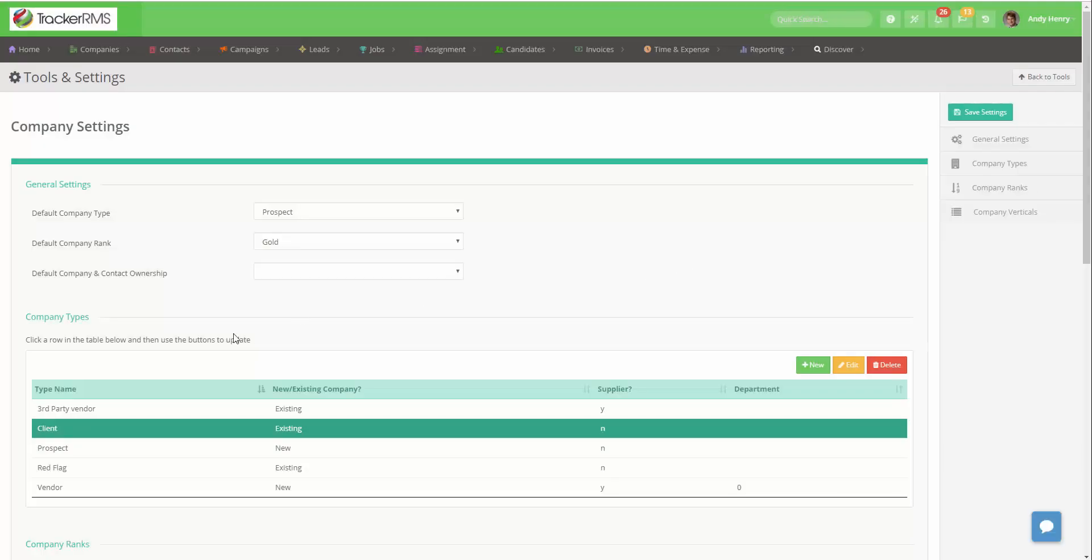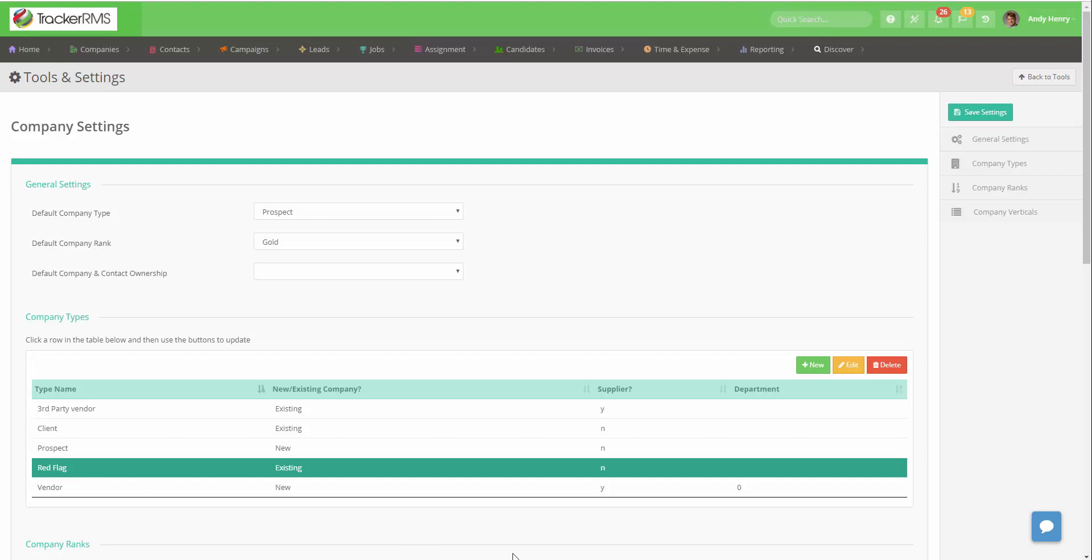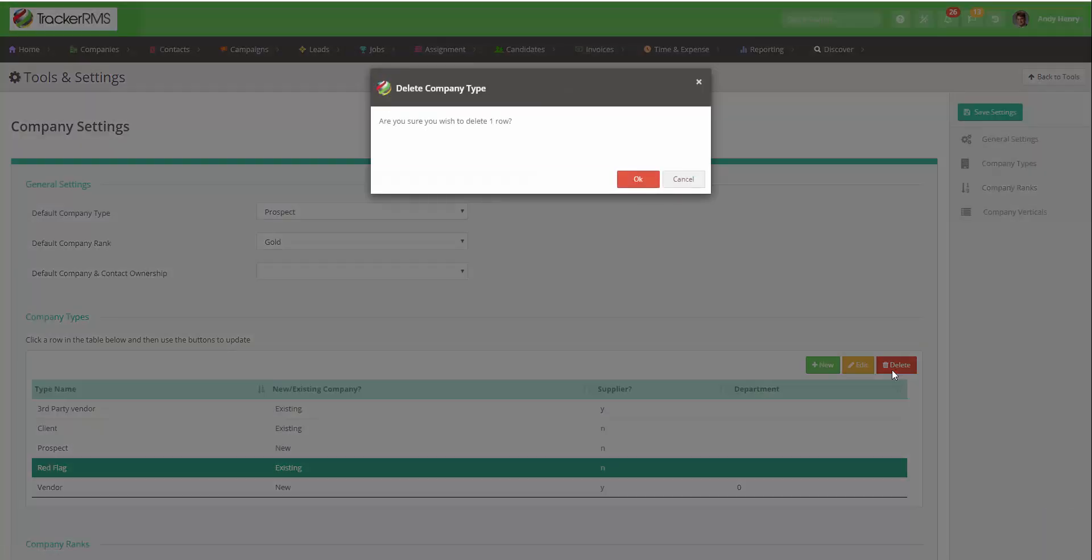If you'd like to delete any company types, go ahead and click on that company type and then click on the red Delete button. Once you hit OK, that type will be deleted from your list.